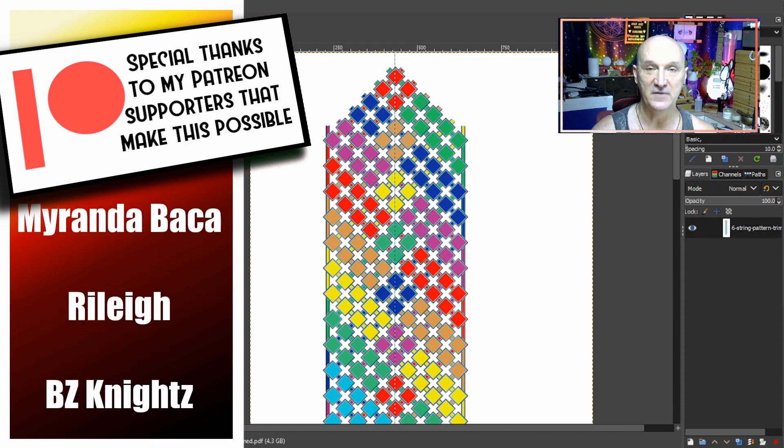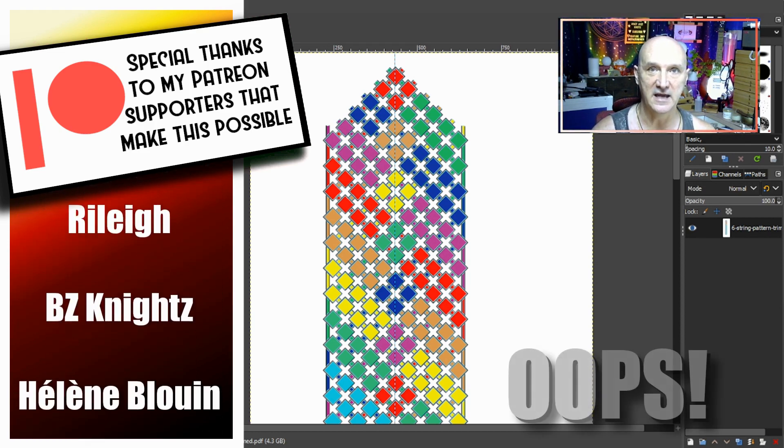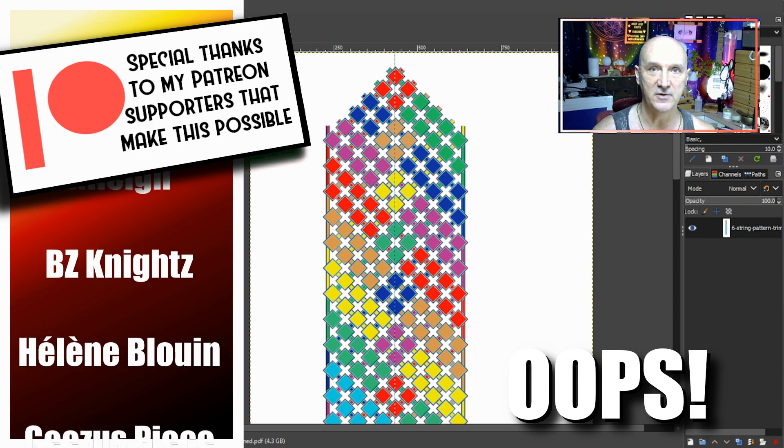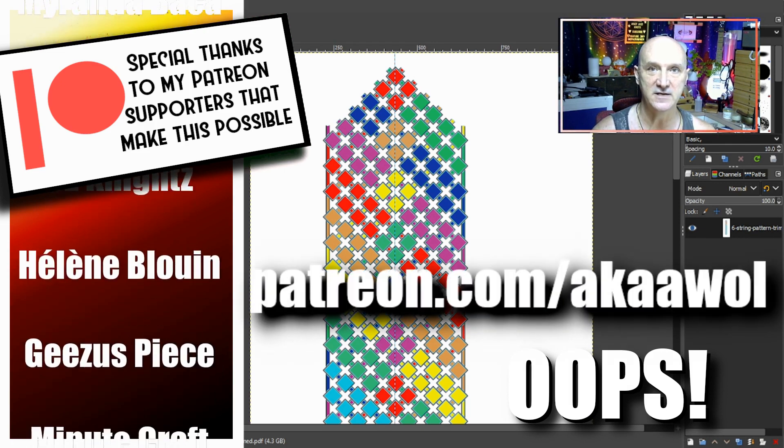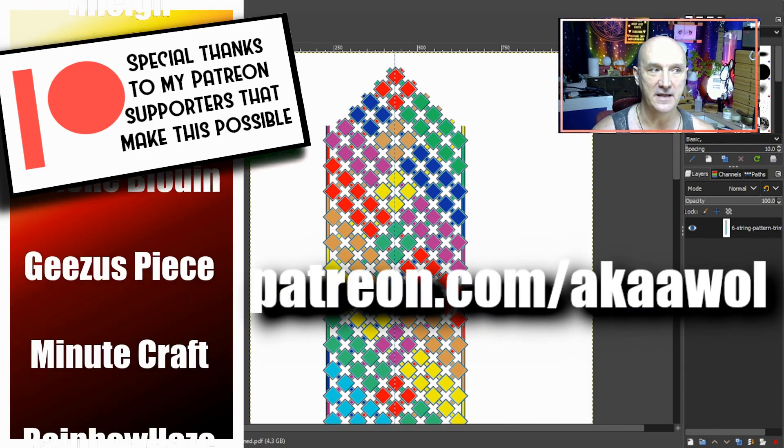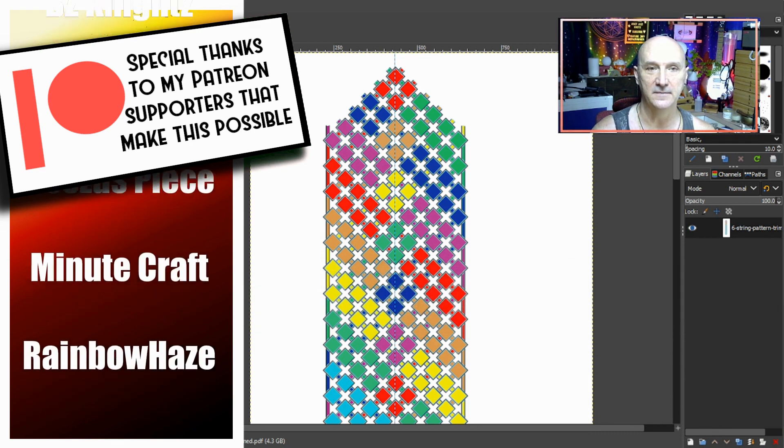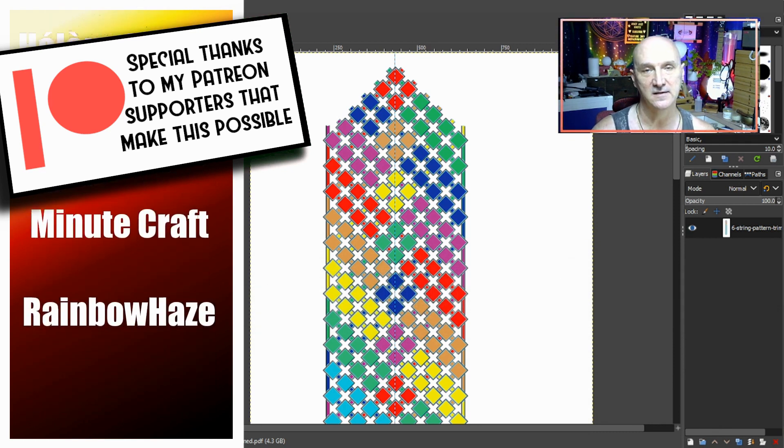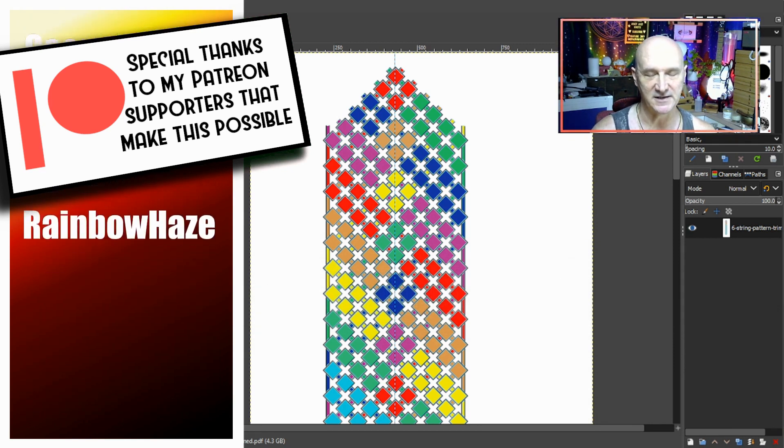If you want to join, it's akaawol forward slash patreon. And as always, don't get your strings in a bunch.